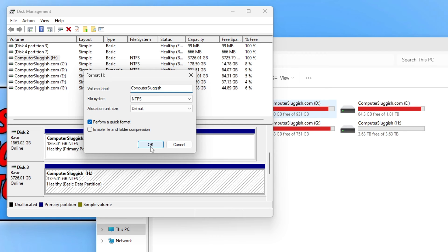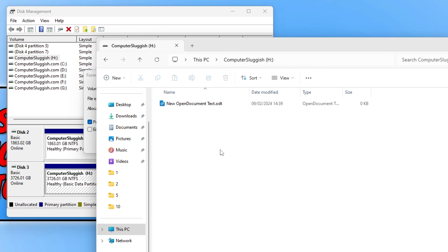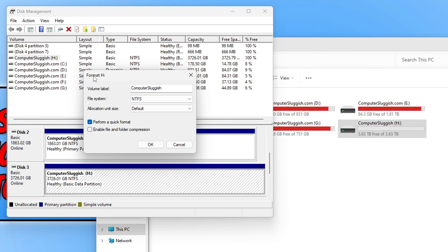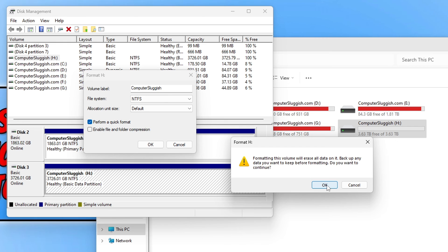I'm happy that's my H drive and I'm not going to lose any data because there's nothing on it other than this one file. So if I now go OK it's going to warn me again.